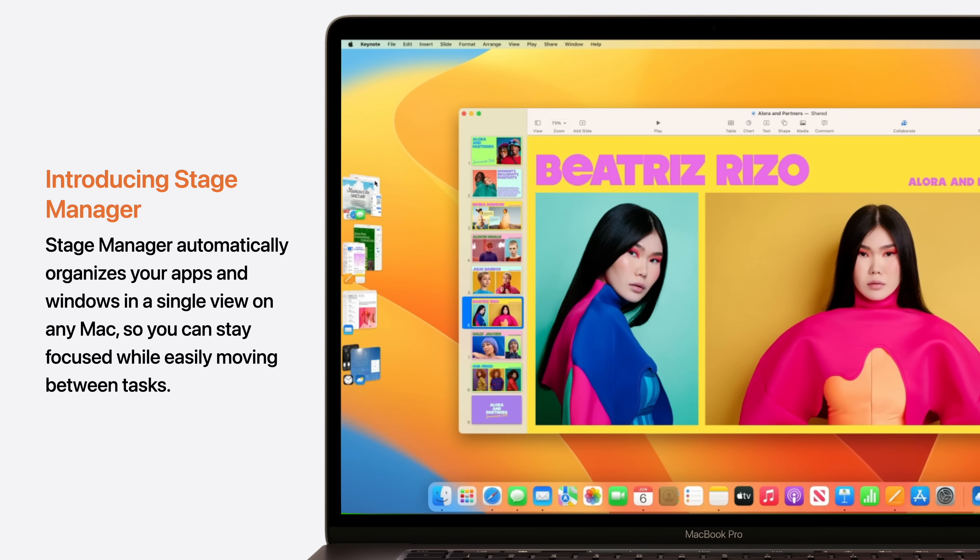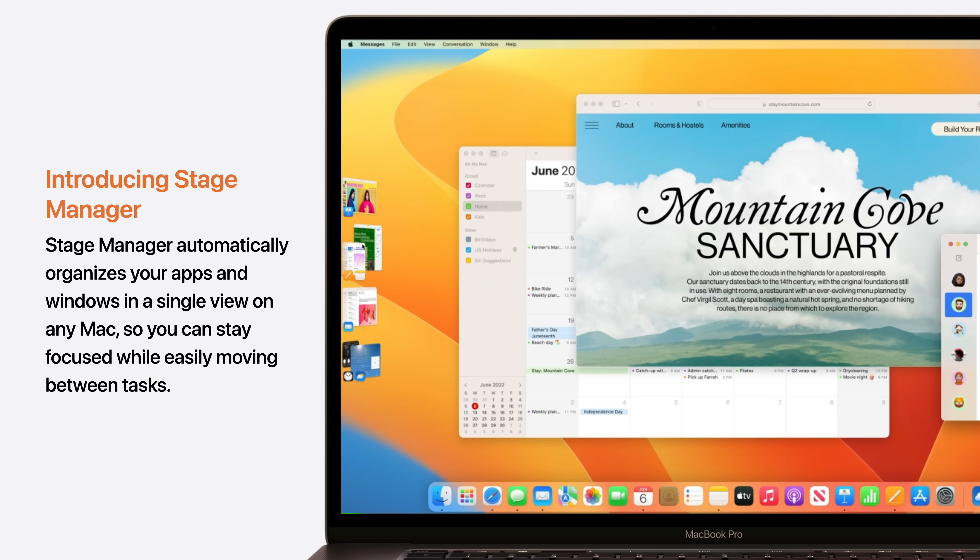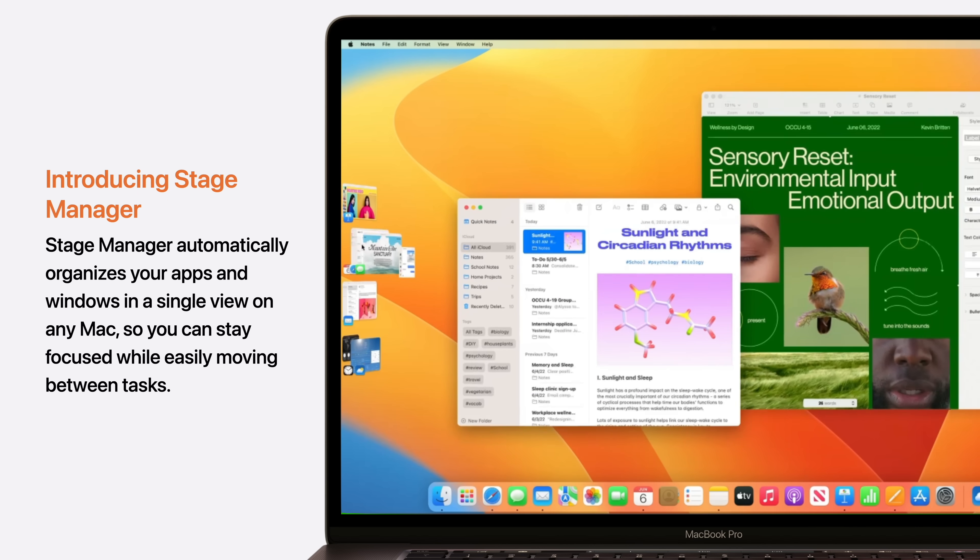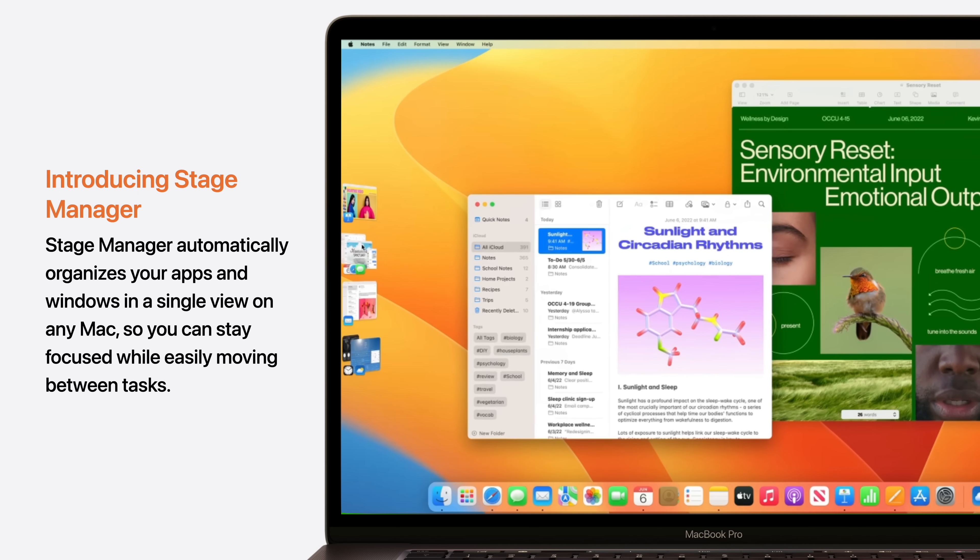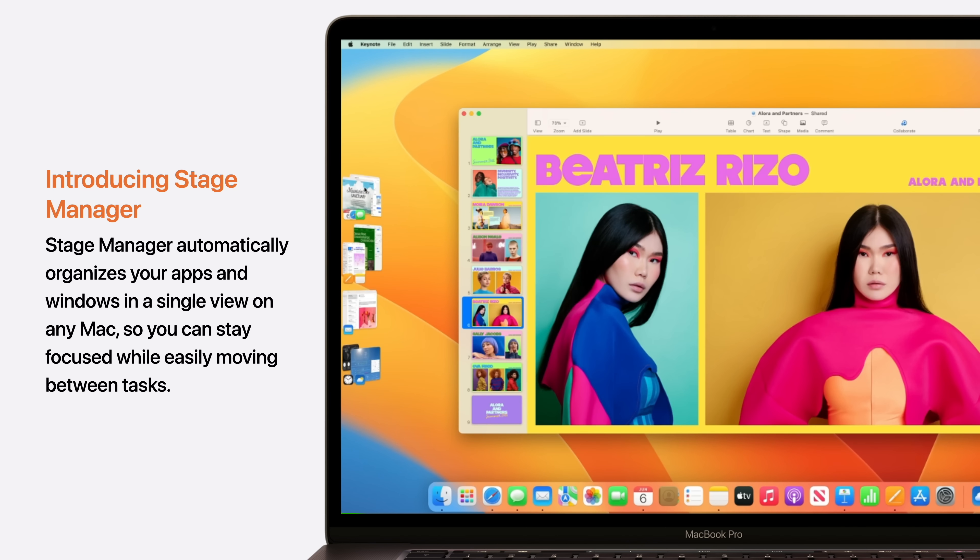Stage Manager automatically organizes your apps in Windows in a single view on any Mac, so you can stay focused while easily moving between tasks.